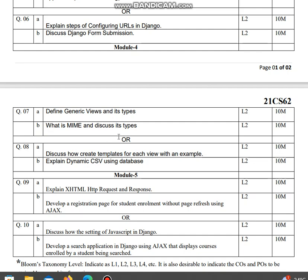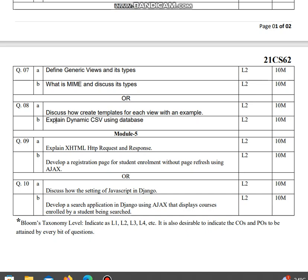Question eight: Discuss how to create templates for each view with an example. Explain dynamic CSV using database. Fifth module: Explain XHTML HTTP request and response.